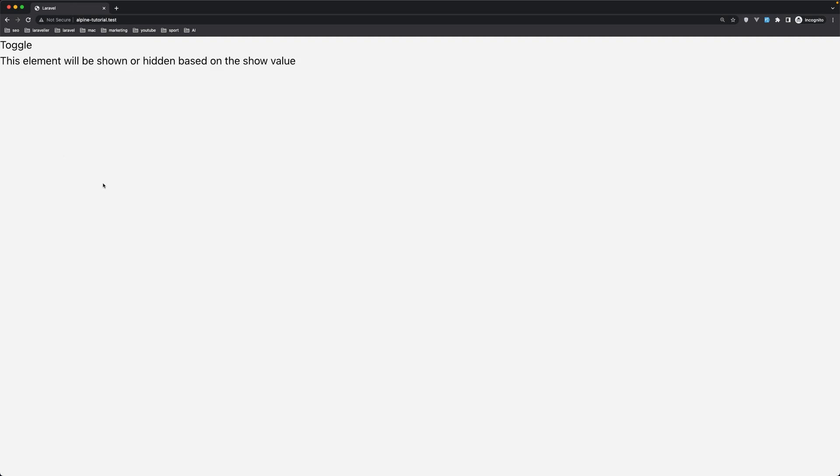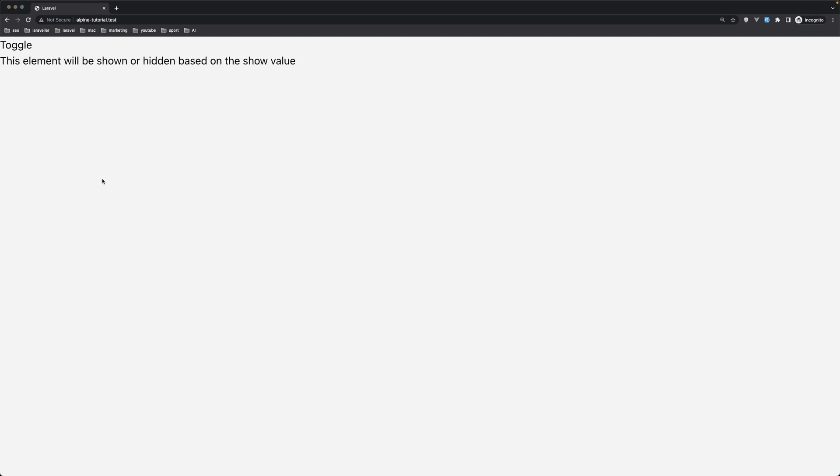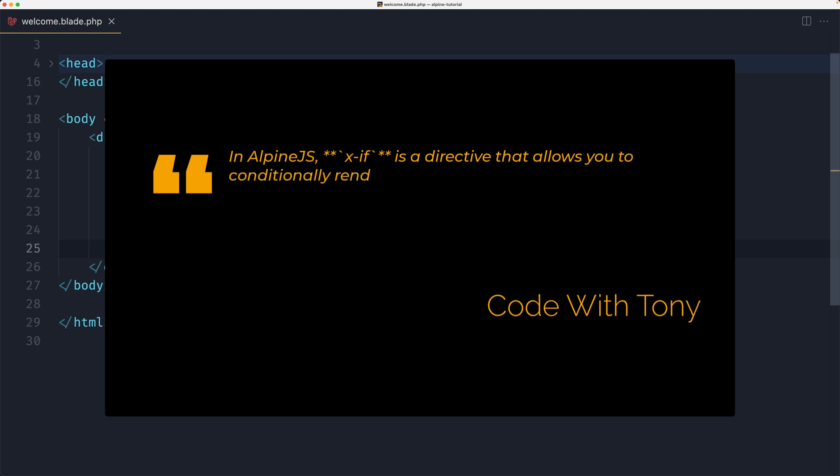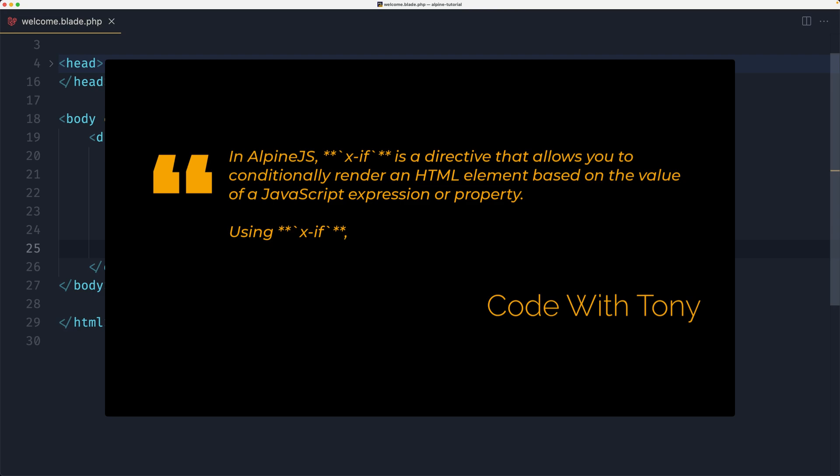Okay now let's work with the x-if. What is the x-if? X-if is a directive that allows you to conditionally render an HTML element based on the value of a JavaScript expression or a property.